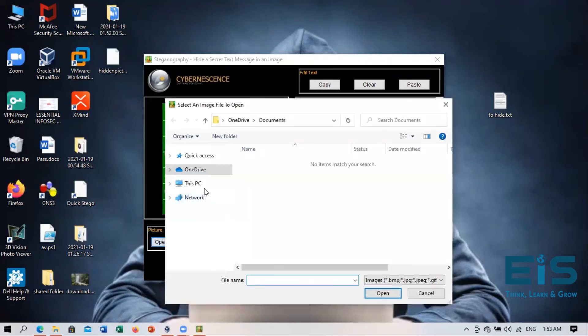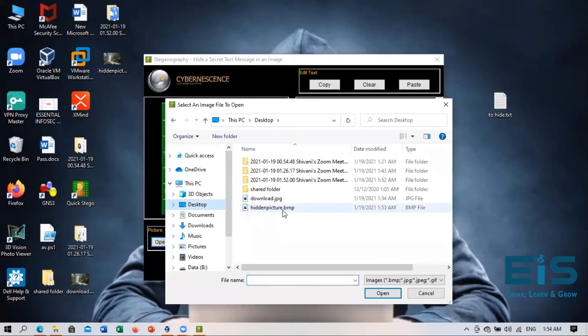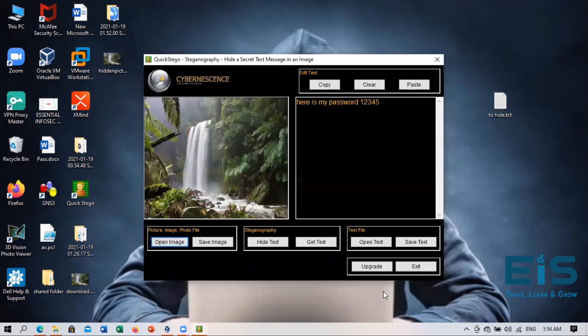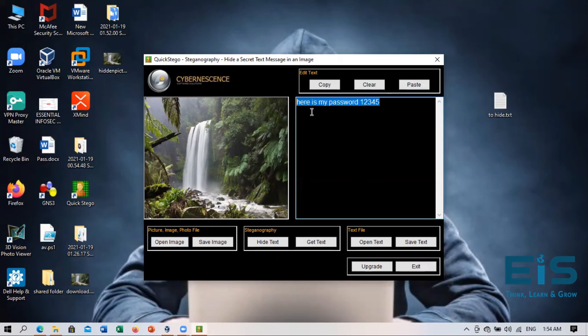We will open the hidden image, hidden picture, which contains our secret message. So we will open it. And now we here get our secret code that is here is my password.